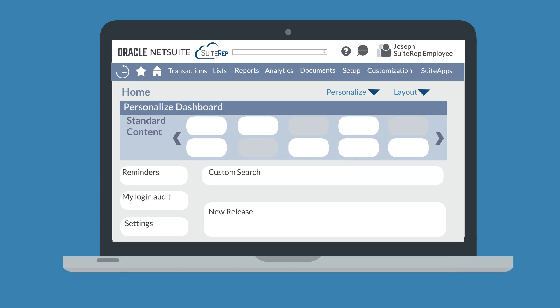You can also use the top part of portlets to rearrange their position on your dashboard. Simply grab the top of any portlet and drag it to a new location.